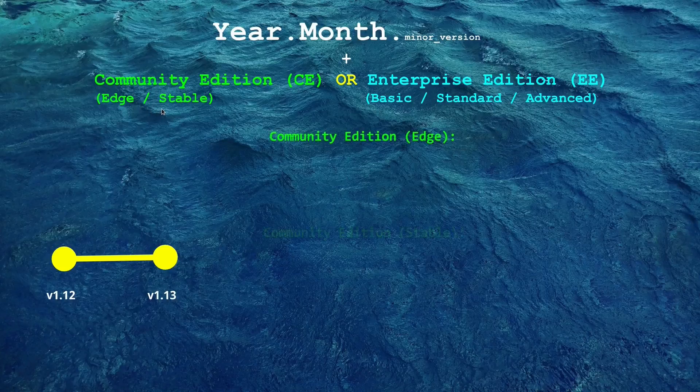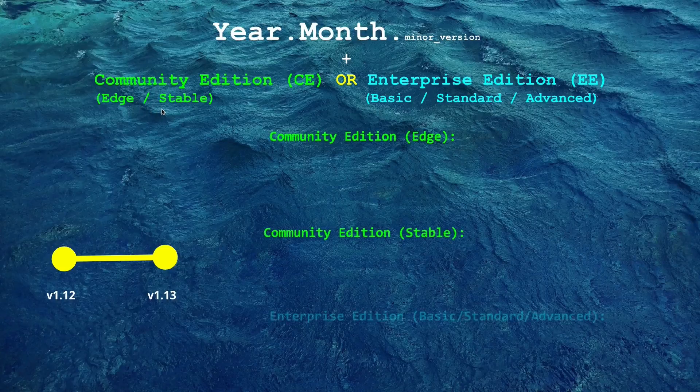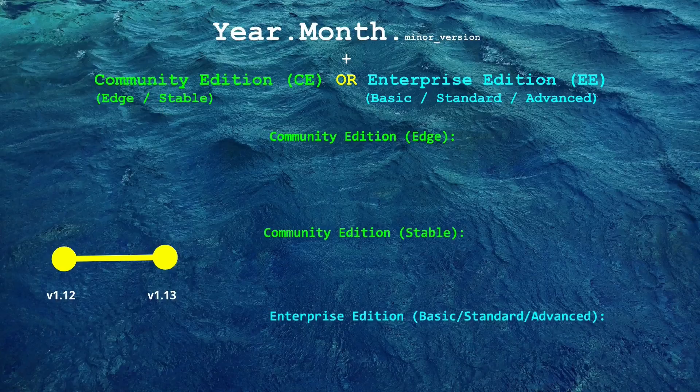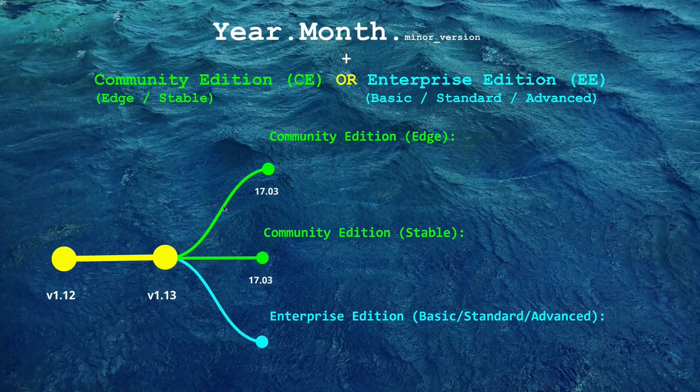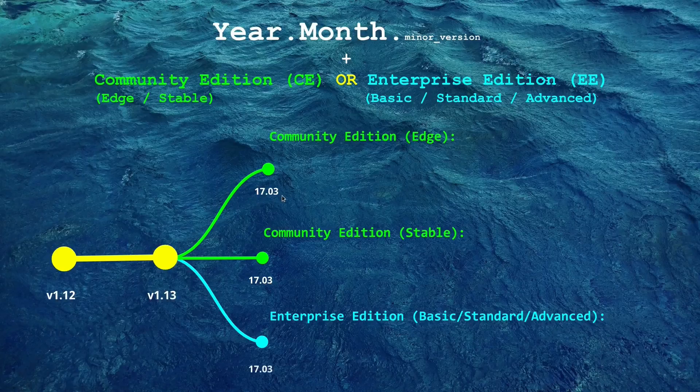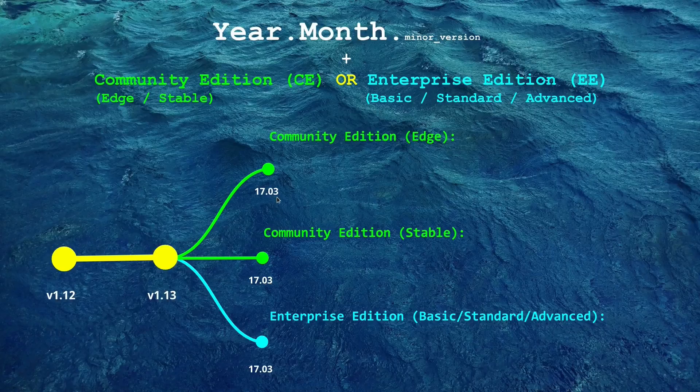The two important subdivisions are community edge edition and the community stable edition. From version 1.13 onwards you'll see a version 17.03 where 17 represents the year 2017 and 03 represents the month in which it was released.